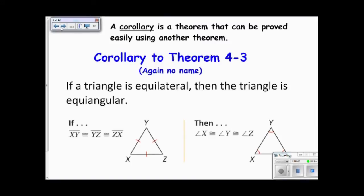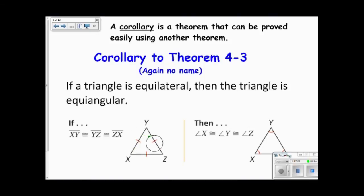Here's a corollary to the isosceles triangle theorem. A corollary is a theorem that can be proved very easily from another theorem. This corollary says that if a triangle is equilateral, then it is also equiangular. We get this by viewing it as an isosceles triangle in different orientations — each pair of sides gives congruent base angles, and switching around shows all angles are congruent. It follows naturally from the isosceles triangle theorem, which is why it's called a corollary.